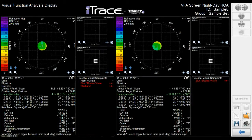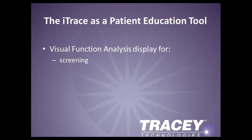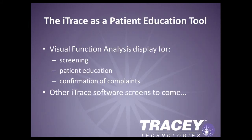The iTrace Visual Function Analysis display provides a powerful patient education tool that shows the patient the best vision they can achieve with lower order correction. And in night myopia cases such as this, you can have a conversation with the patient using this screen to illustrate that with a secondary spectacle prescription, their night vision problems could be readily solved. The Visual Function Analysis display provides a great screening tool for analyzing the patient's vision and determining if additional iTrace analysis or other diagnostic tests may be necessary. We review another powerful screening display available with the iTrace — the wavefront corneal topography summary display — in another webcast edition.